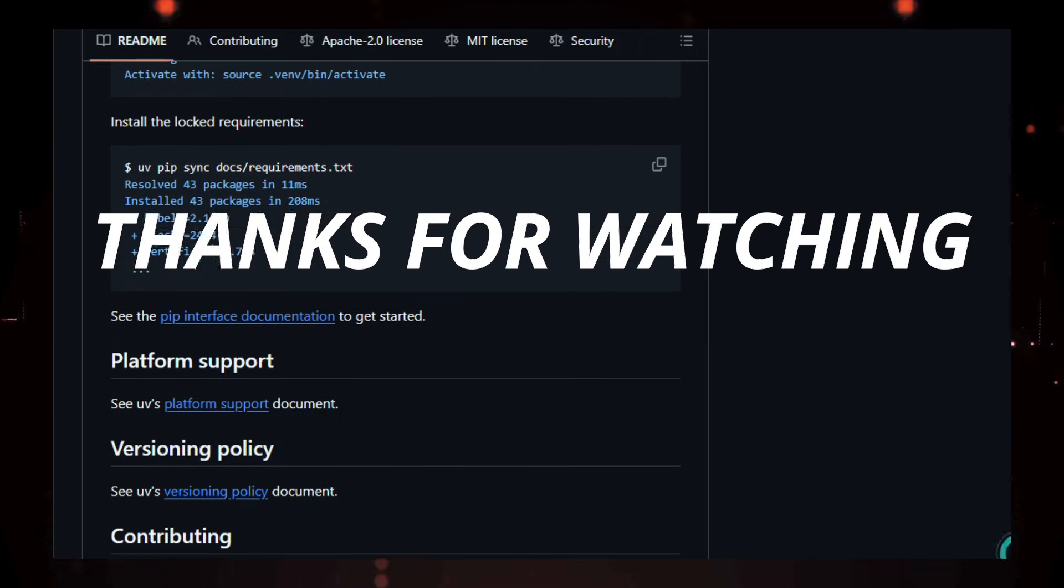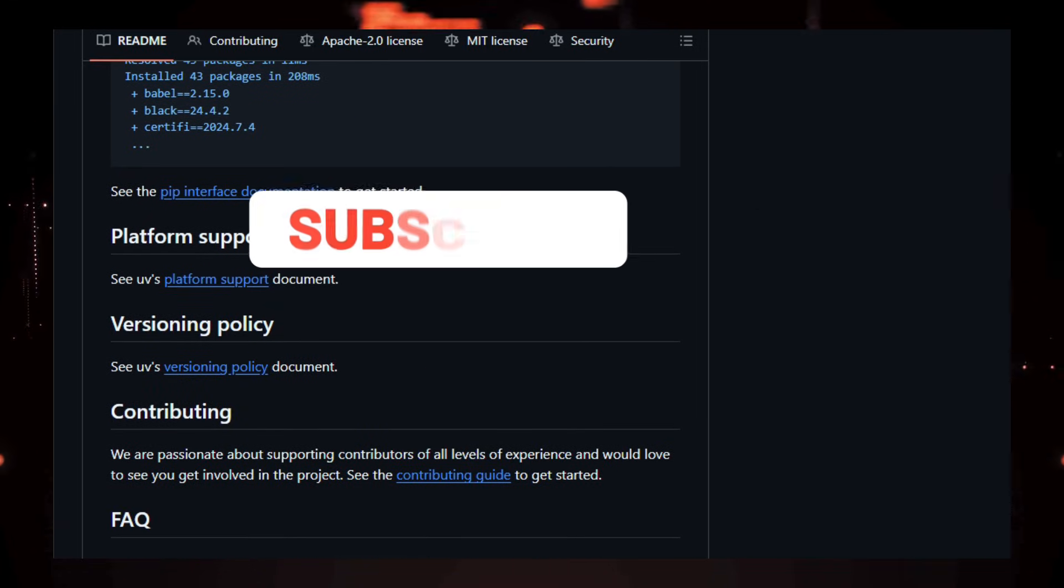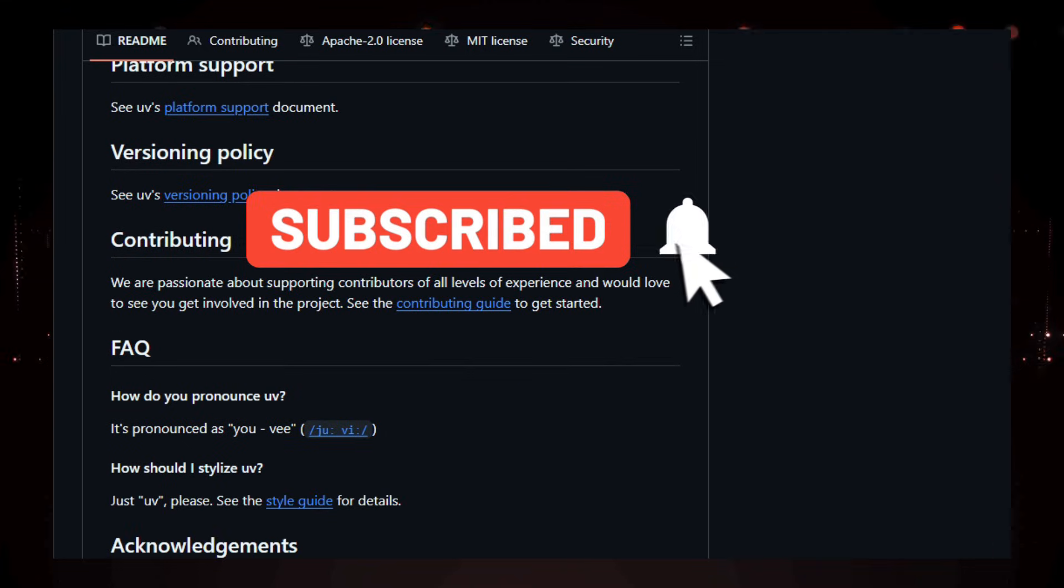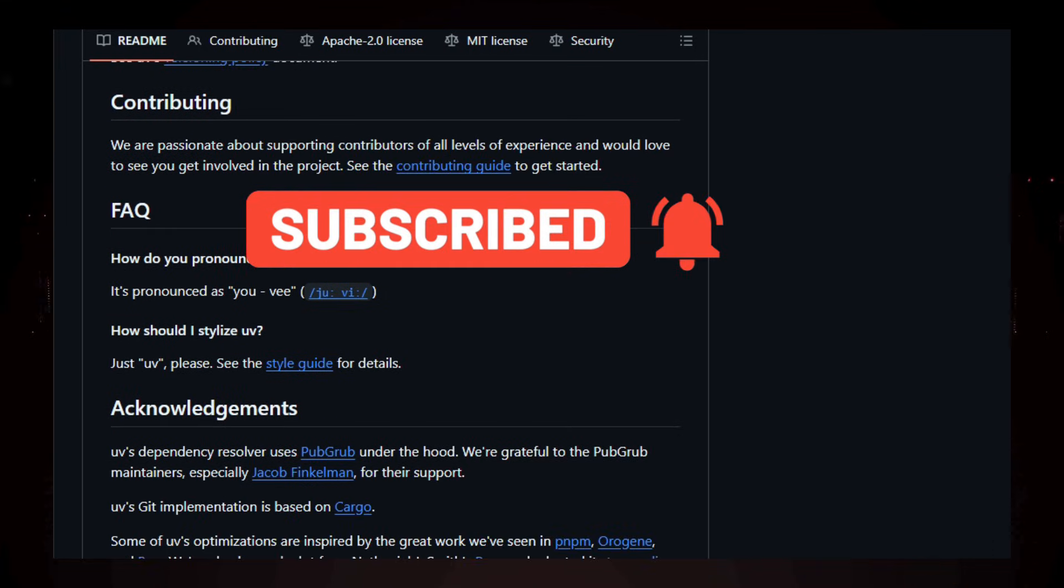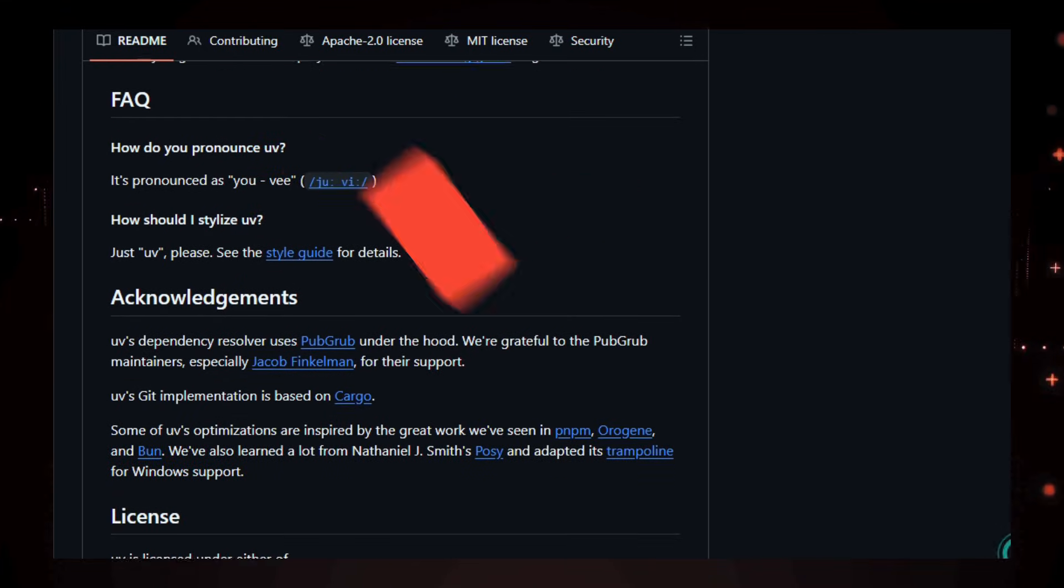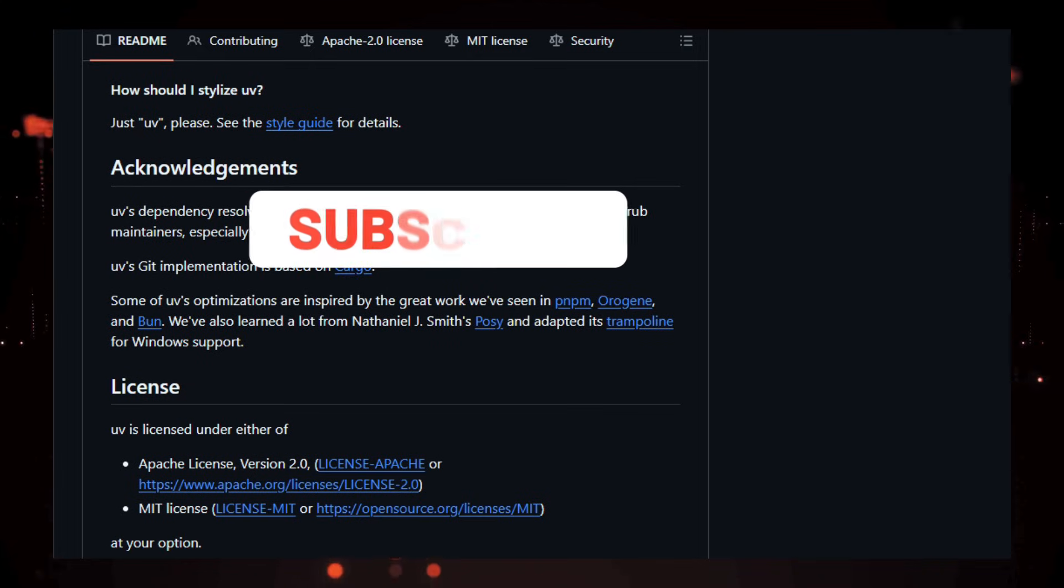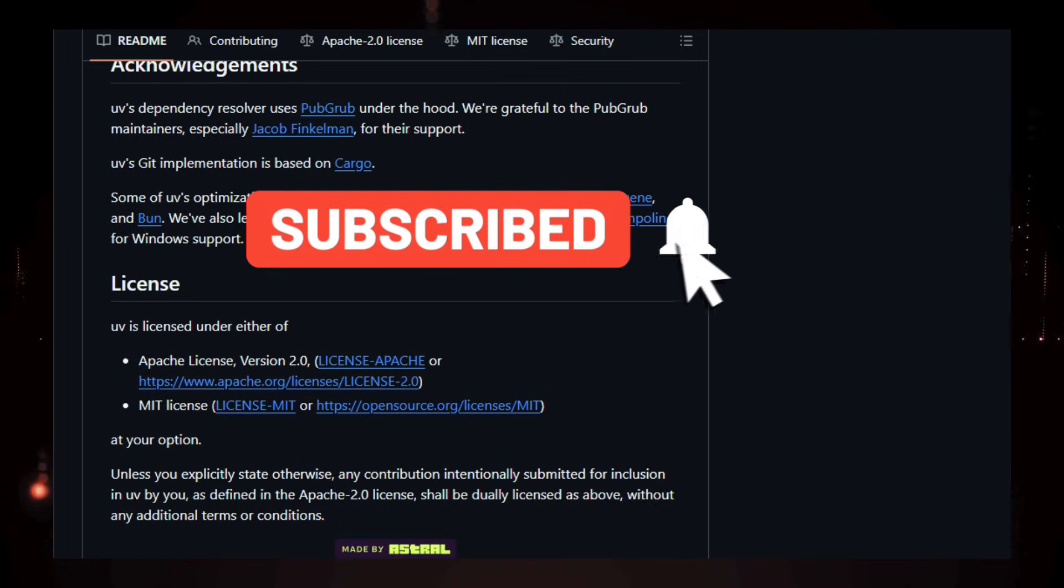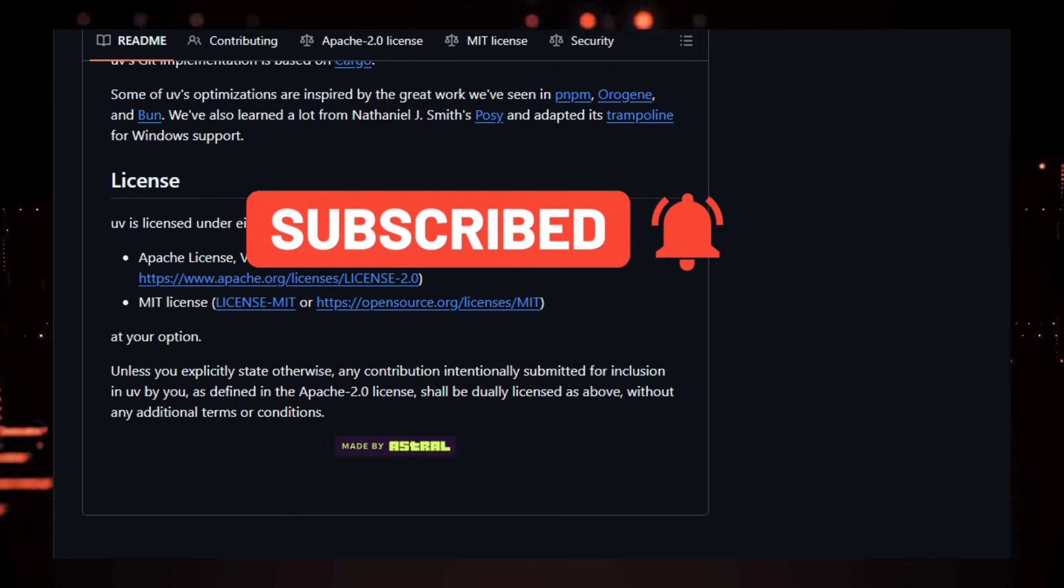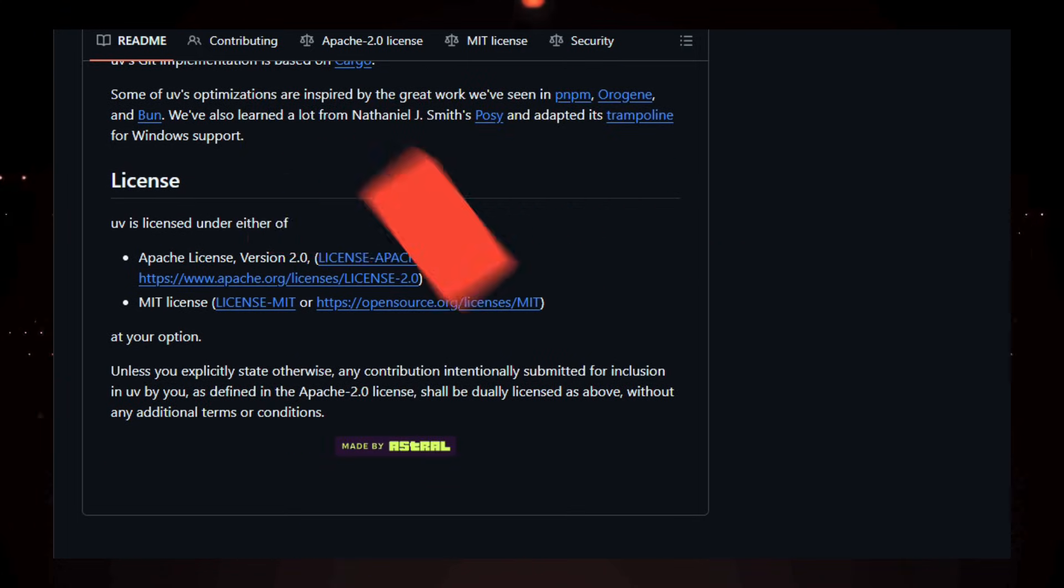Thanks for watching. If you found these tools useful, please like the video, subscribe to the channel, comment which repo you want to try first, and hit the bell to get notified for new project updates. Don't forget to star the projects on GitHub and explore the demos linked in the description. If you know other great dev tools I should cover next time, drop them in the comments.